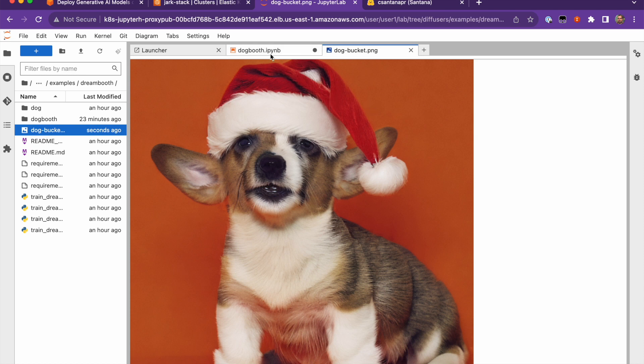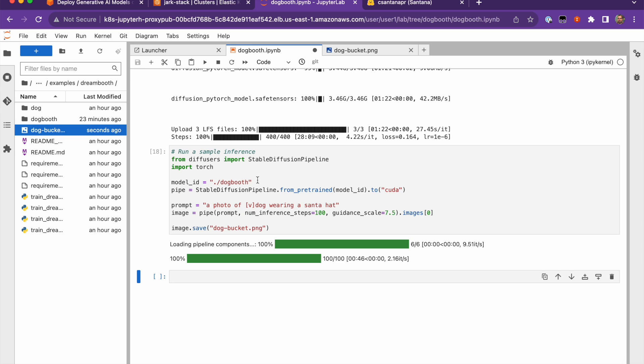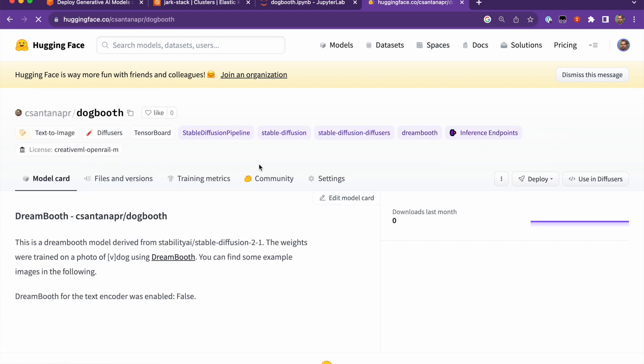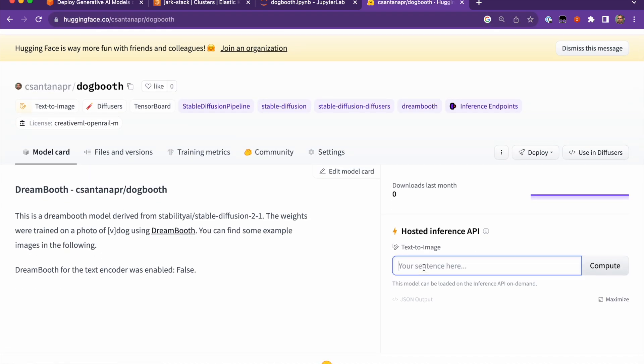The model was also pushed with, remember that we put our token for Hugging Face, it pushed the model to my account. So in this case, it's here dogbooth. And we can also do the inference from Hugging Face. So I can put it here a photo, the same thing, a photo of a dog wearing a Santa hat.